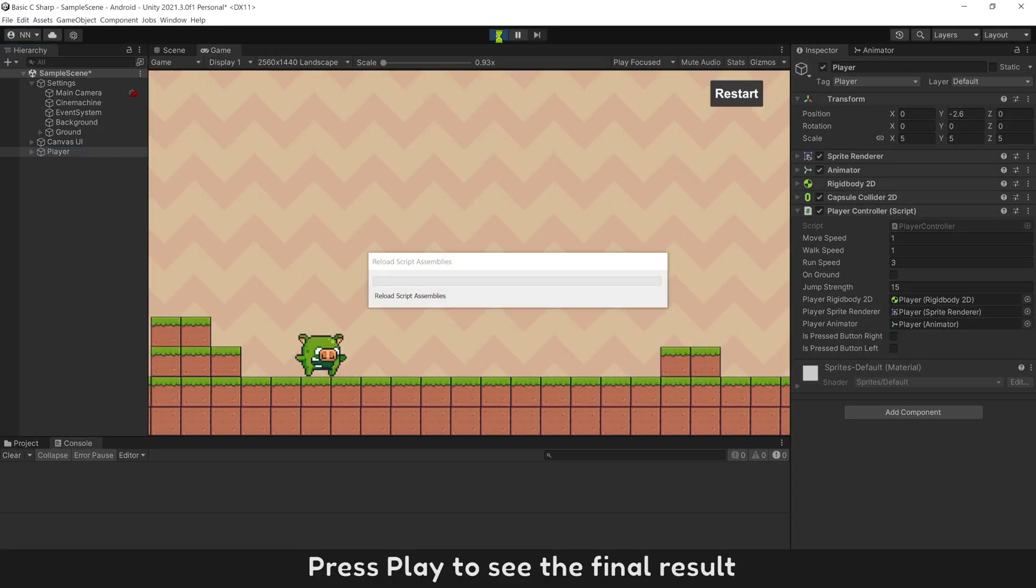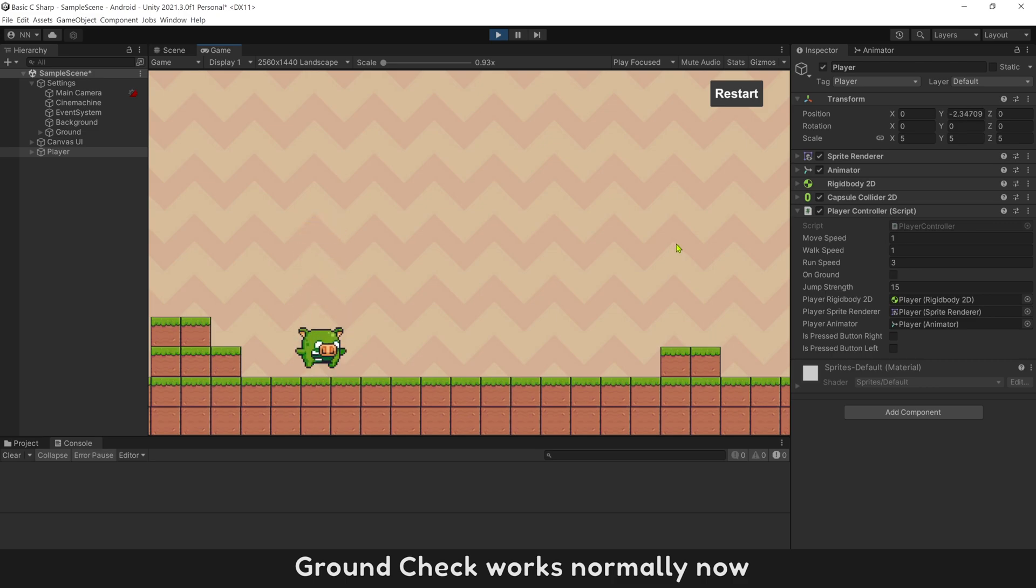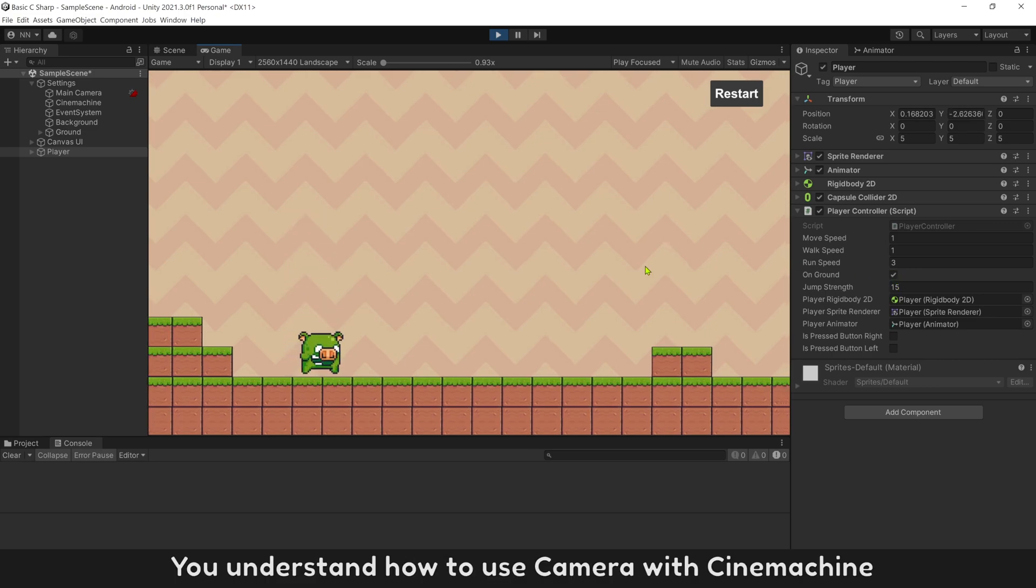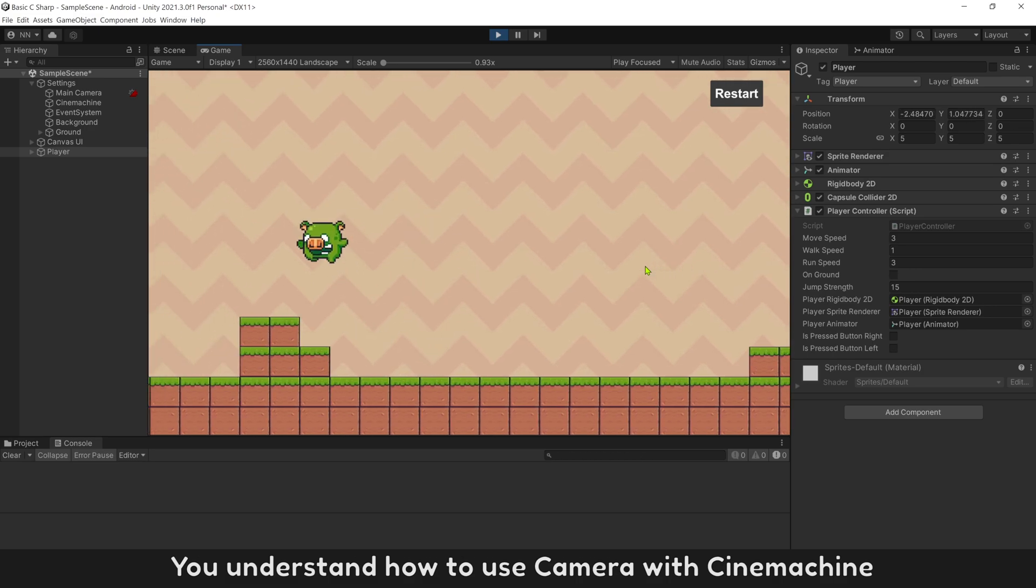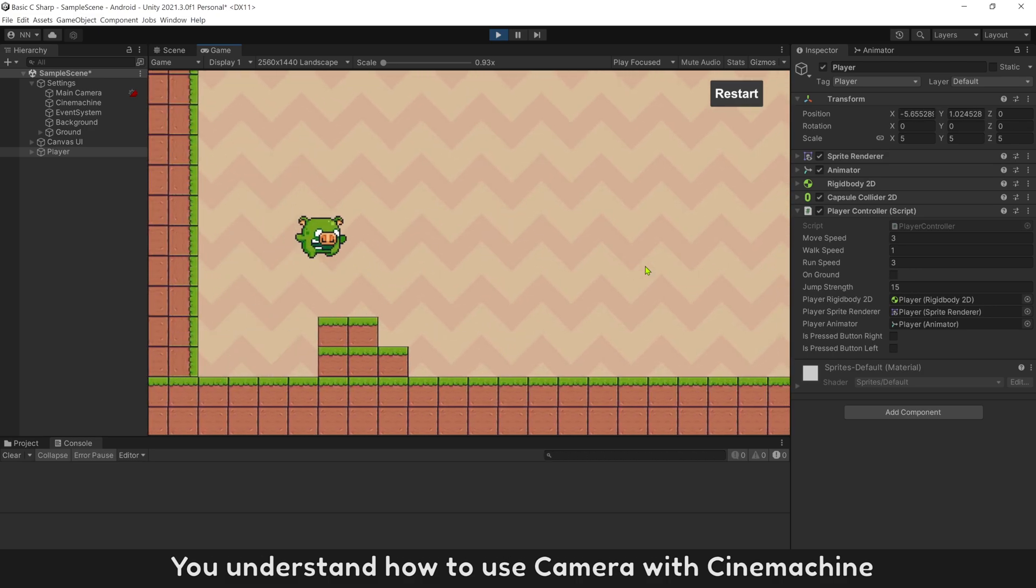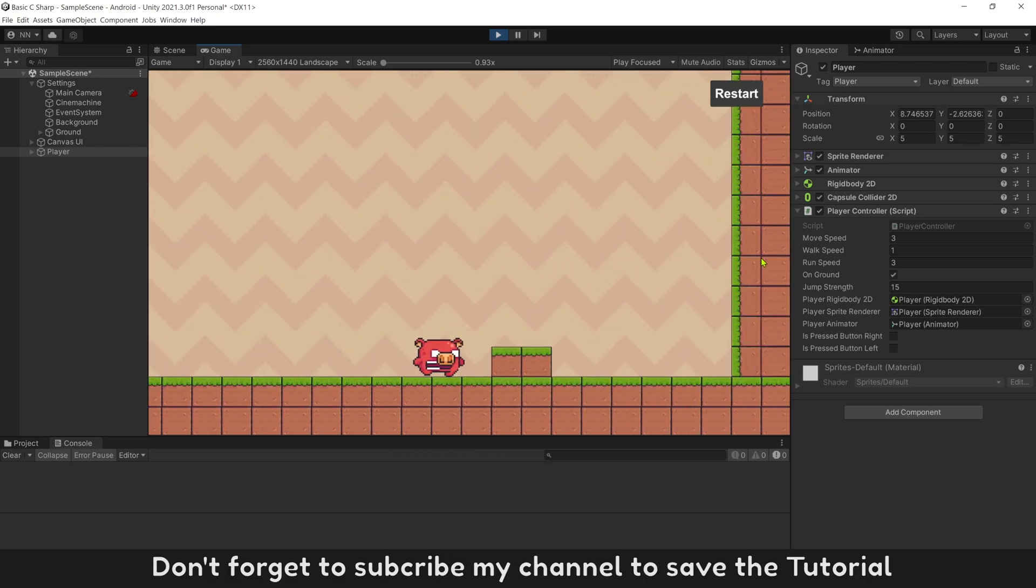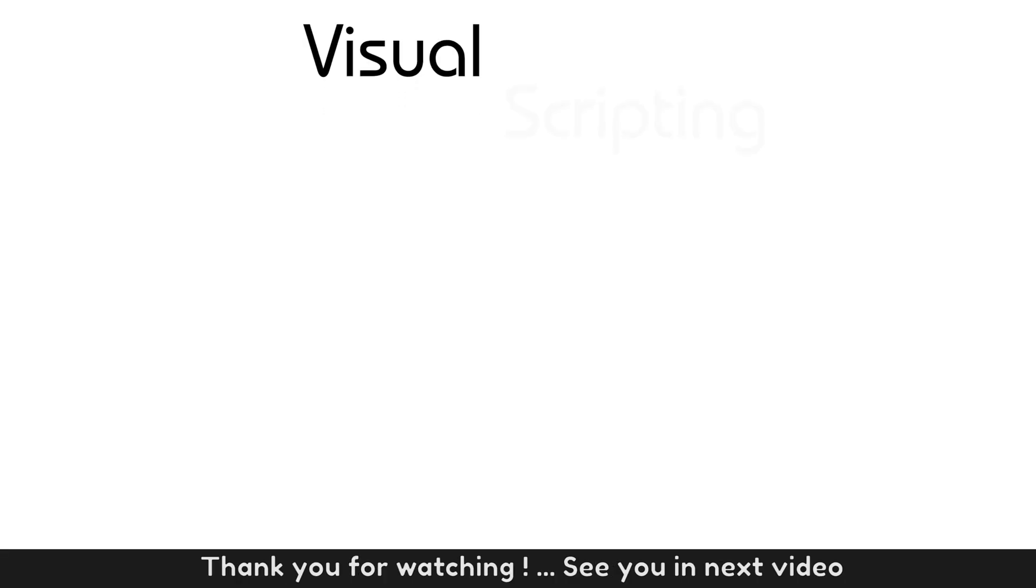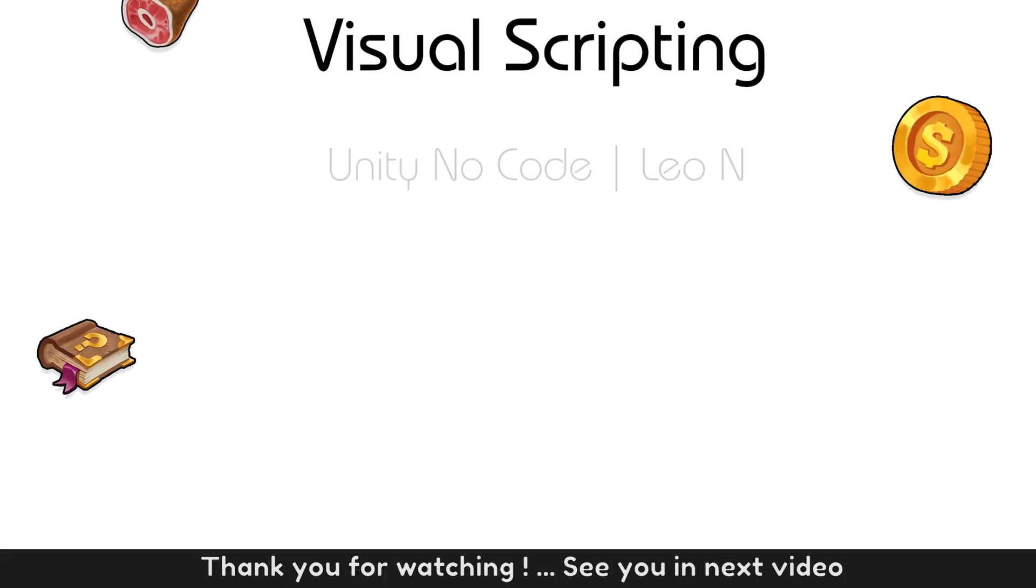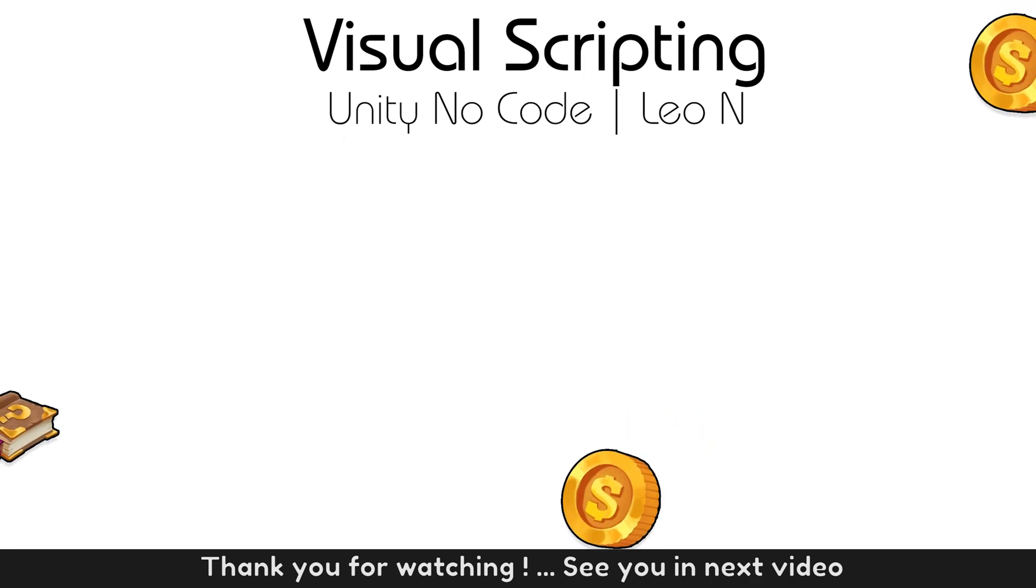Press play to see the final result. Ground check works normally now. You understand how to use camera with CineMachine. Don't forget to subscribe my channel to save tutorial. Thank you for watching, and see you in next video.